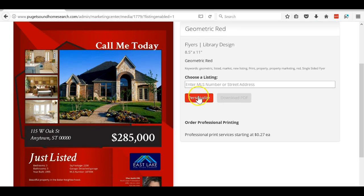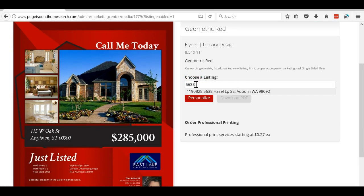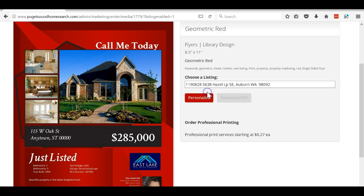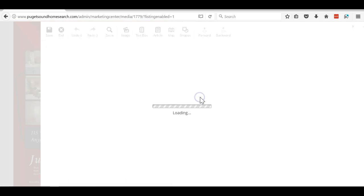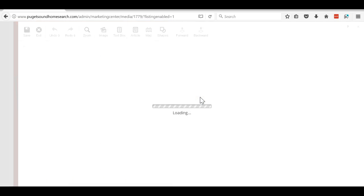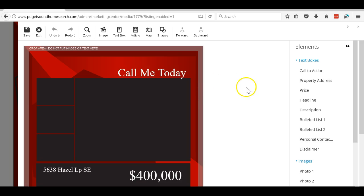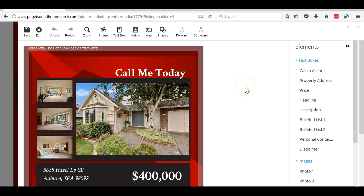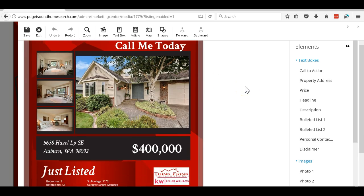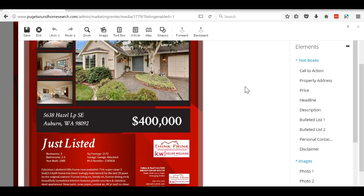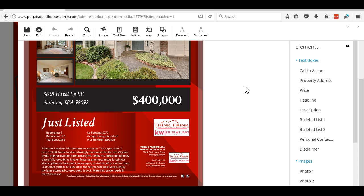Where it says choose a listing, I start typing the address. The address should automatically pop up. I'll click personalize and then it should auto-fill the flyer with all the information.